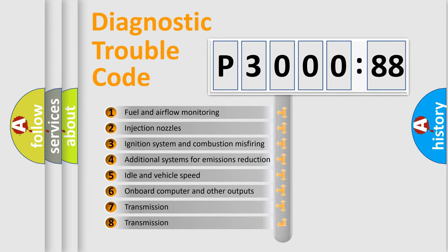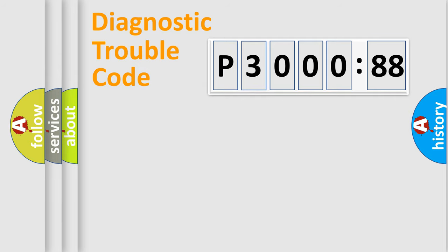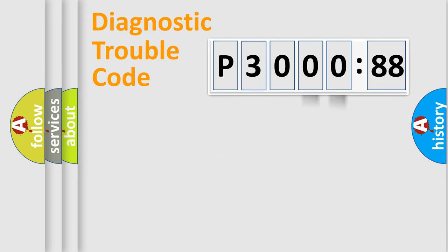The third character specifies a subset of errors. The distribution shown is valid only for the standardized DTC code. Only the last two characters define the specific fault of the group.